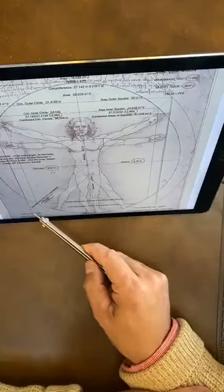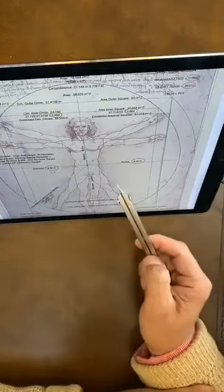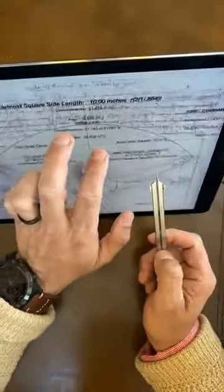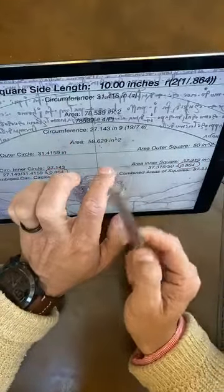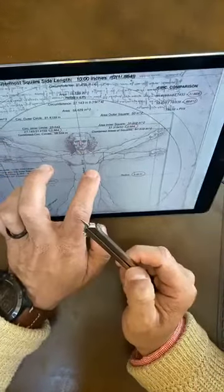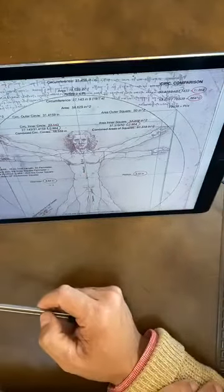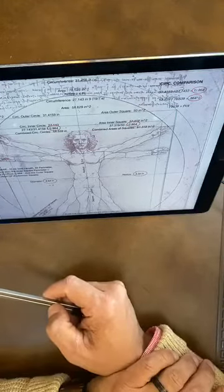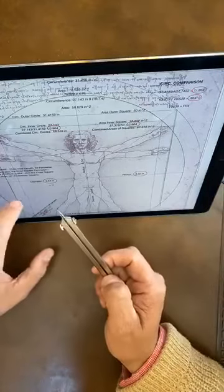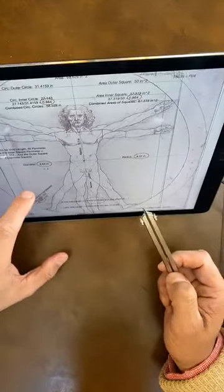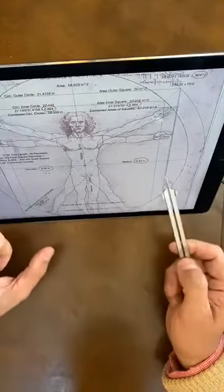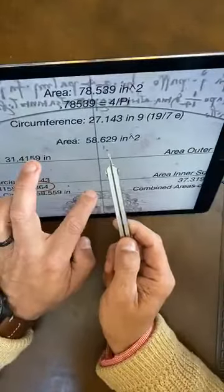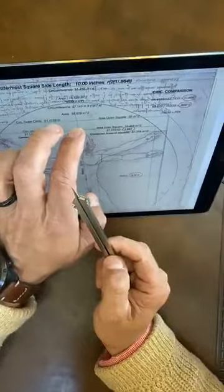Those measurements inform us what the area and circumference would be. The circumference comes out to 27.143 — an important number that stuck out quickly because it's equivalent to 19 over 7. The numbers 19 and 7 are very important on many levels, and 22 over 7 is pi — it's a close approximation called Archimedean pi. So I then start looking at what this tells us about the area and circumference. The area comes out to be 58.629 square inches. Remember that as well.